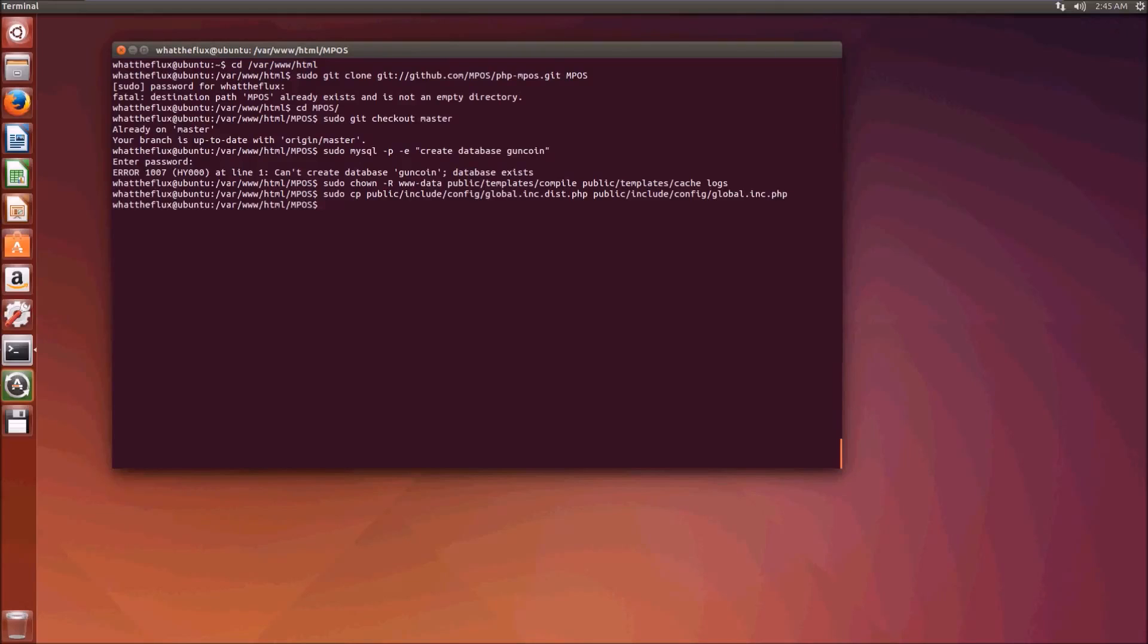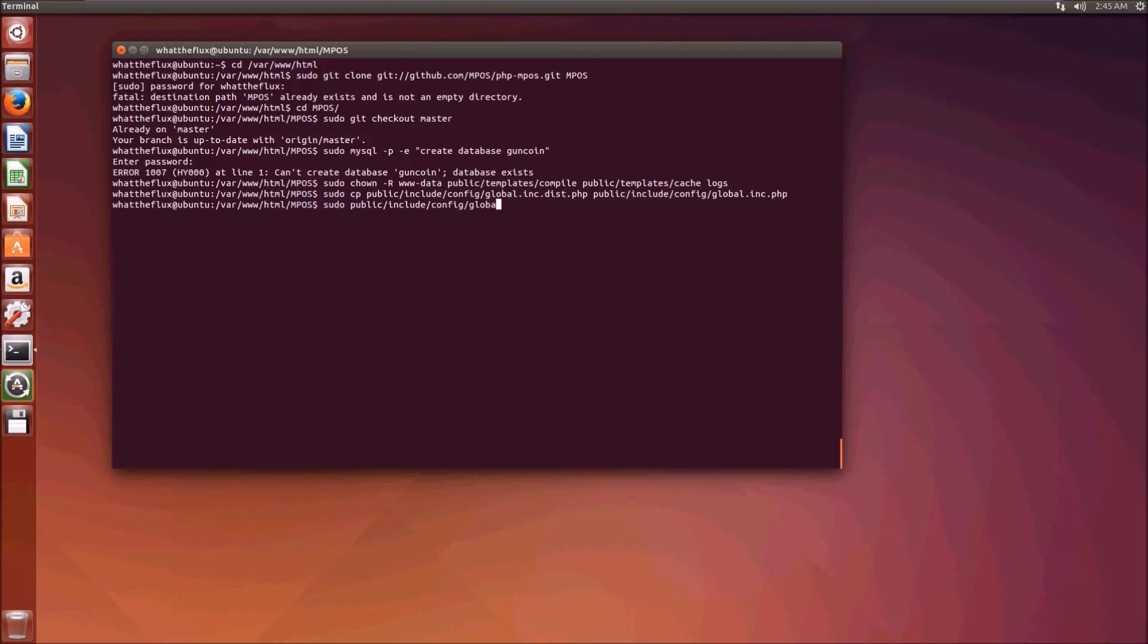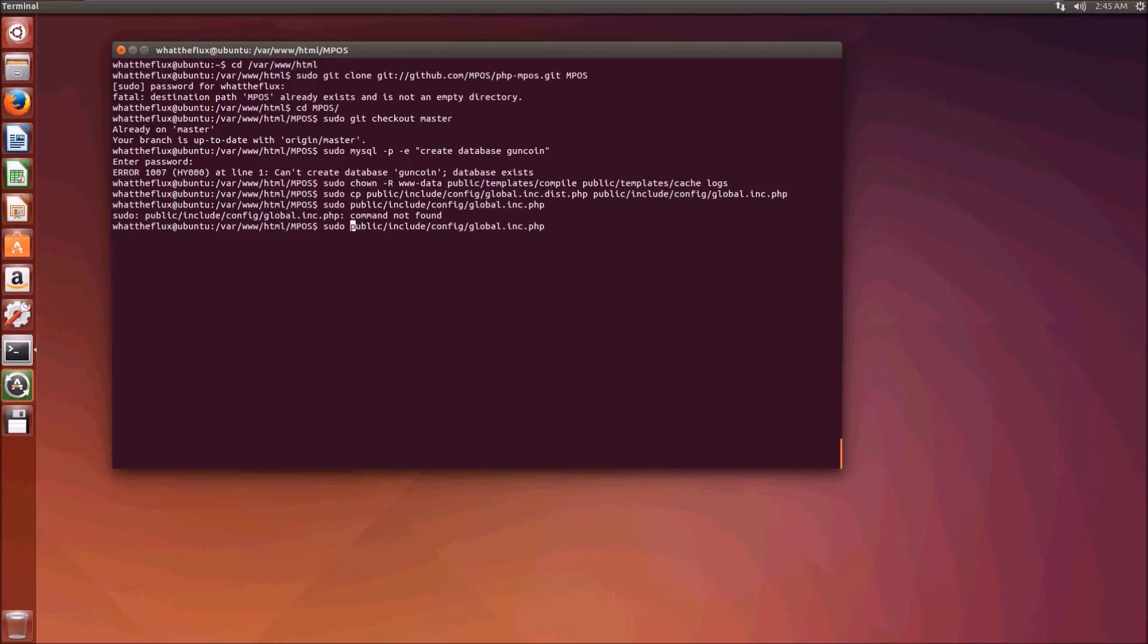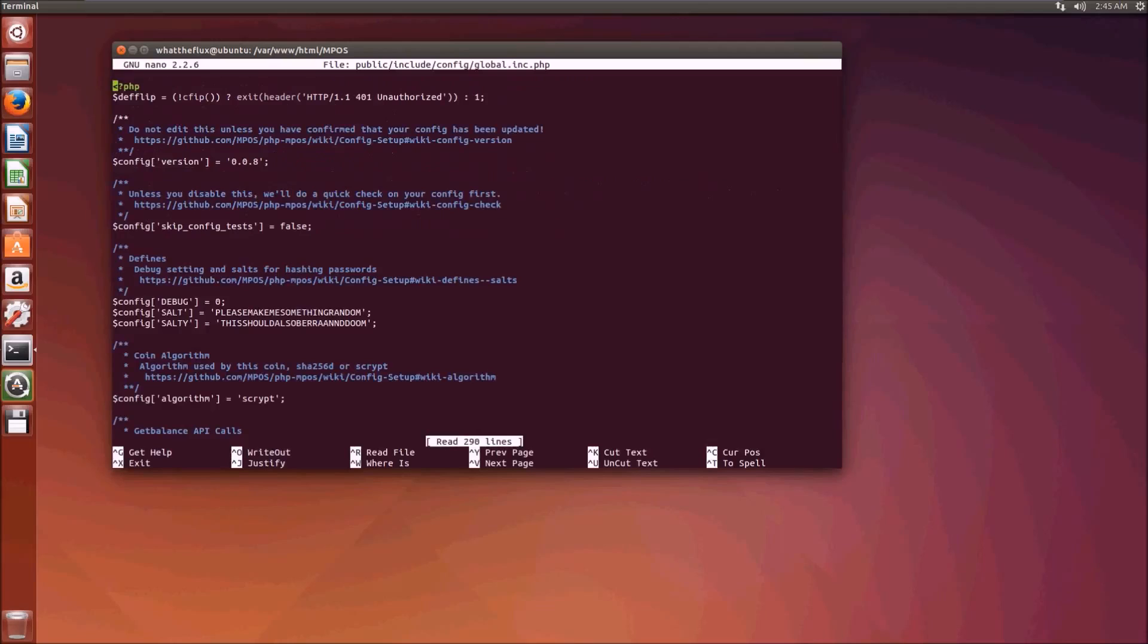Now we need to edit that newly activated configuration file with sudo nano public/include/config/global.inc.php. This is the basic configuration file for our MPOS installation.